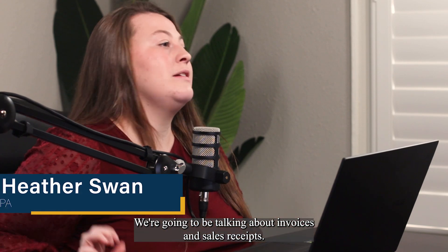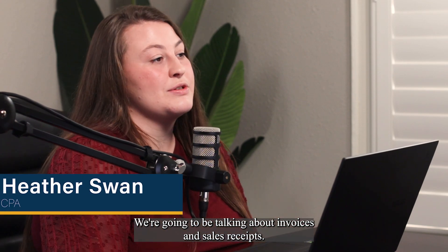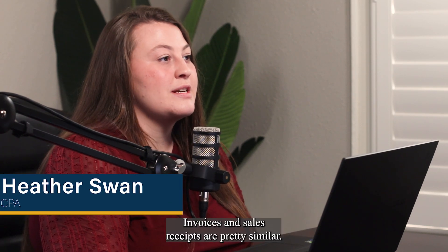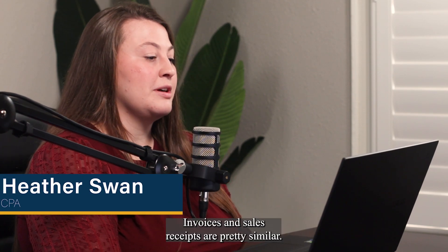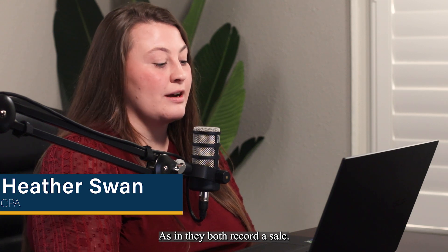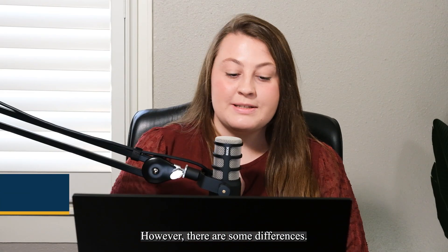We're going to be talking about invoices and sales receipts. Invoices and sales receipts are pretty similar, as in they both record a sale. However, there are some differences.